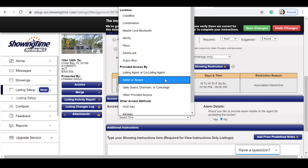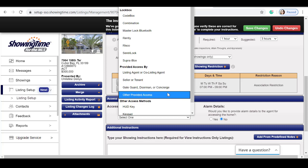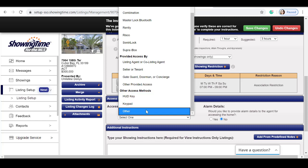Seller or tenant, gate or guard, other previous access. Showing time has also include HUD key, keypad, or other.